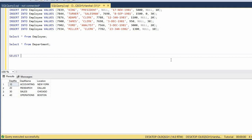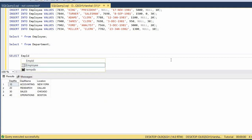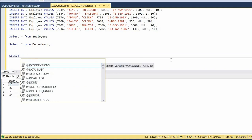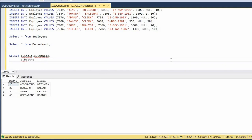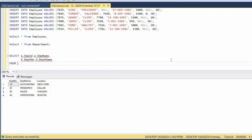To perform the join, I'll write a query to fetch employee ID and employee name from the employee table, and department ID and department name from the department table. I've used 'e' and 'd' as aliases for the employee and department tables respectively.